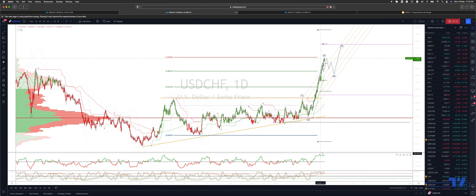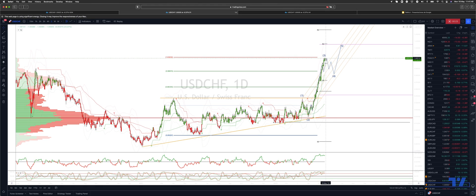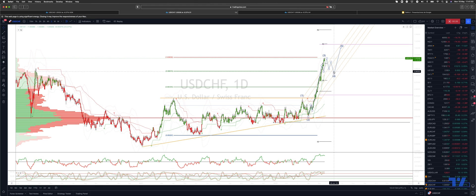We've got a bit of momentum divergence developing, so I'm looking for that momentum divergence to be addressed and ideally a three-wave corrective move back into the 9850s to 9830s.